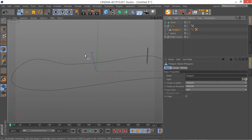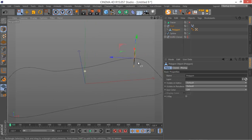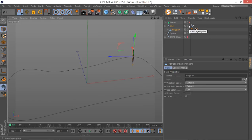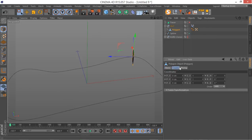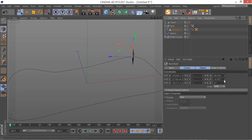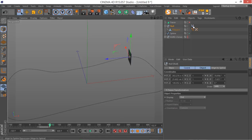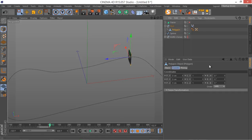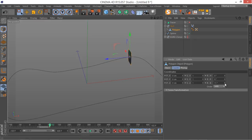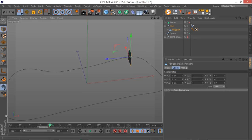The reason I added the Align to Spline tag to the null, not directly to the polygon, is that when you add an Align to Spline tag to an object, you basically don't have access to its rotation values — you cannot change the rotation. But when you apply this tag to the parent object, you still have control over the rotation of the child. You can see the rotation values on the null are being controlled automatically by the tag. I want to add some rotation movement to the banking axis.